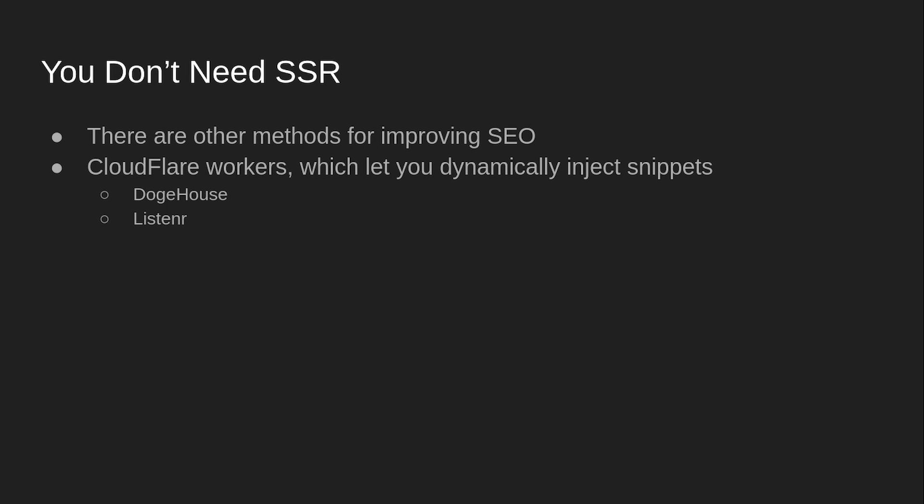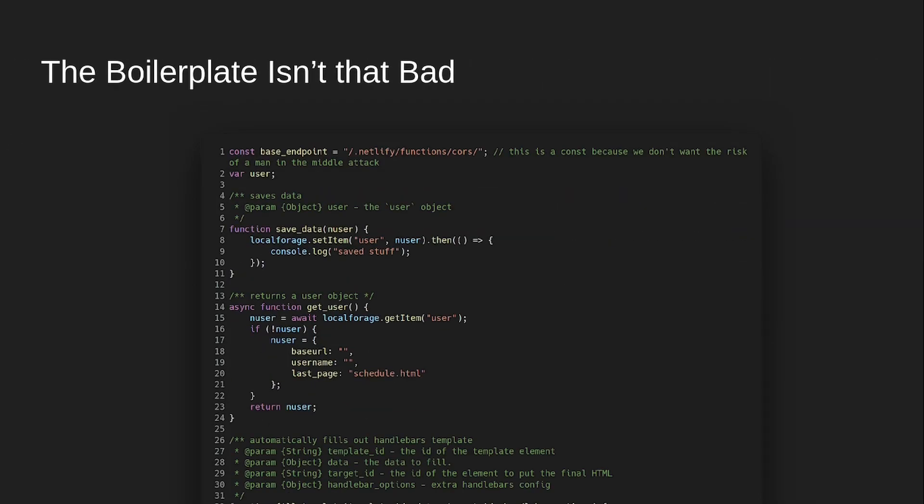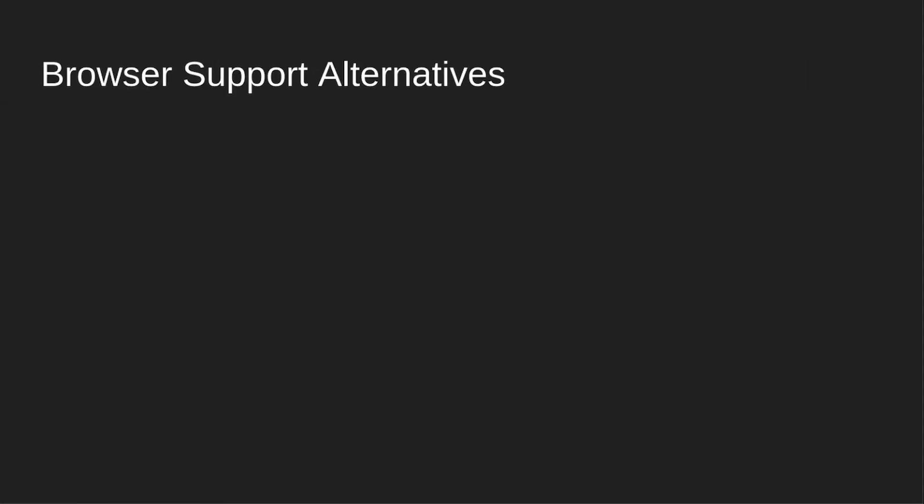And then you don't have to worry about having a whole server. You can use serverless stuff. And then also, the boilerplate is not that bad. I mean, this is some code from a project I'm working on right now. And the majority of this code here is actually not even really boilerplate to use vanilla. But I have one function called safety code that I've added in. And everything else is just common to all the pages.